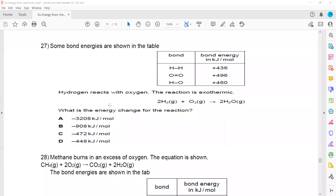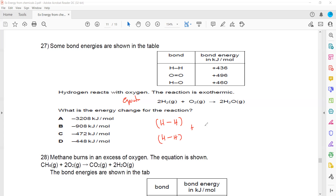Another question follows the same pattern — it is always bond breaking minus bond forming to give us the energy change. For the reaction 2H₂ + O₂ → 2H₂O: H₂ means a hydrogen-hydrogen bond, O₂ means oxygen double-bonded with oxygen, and H₂O means H-O-H, with 2 molecules giving 2 molecules of H-O-H.